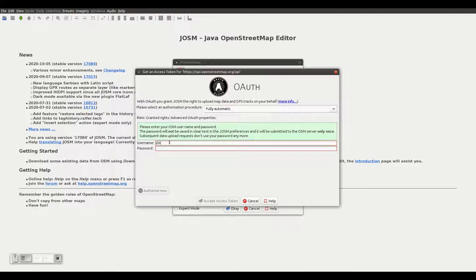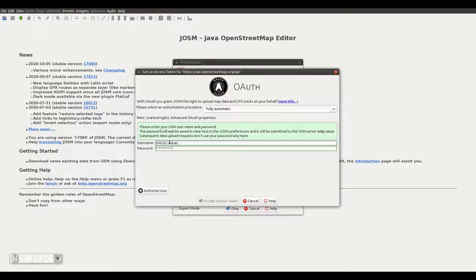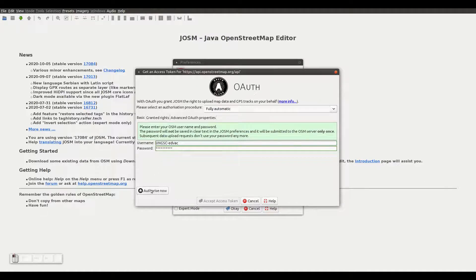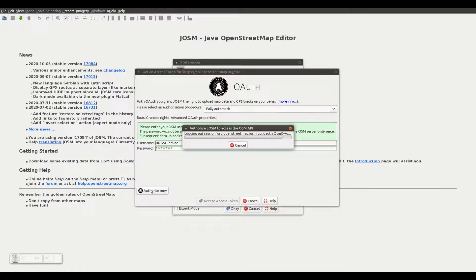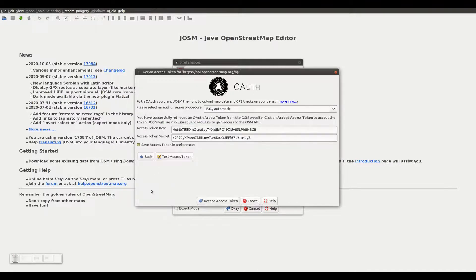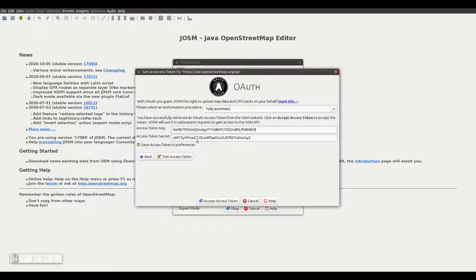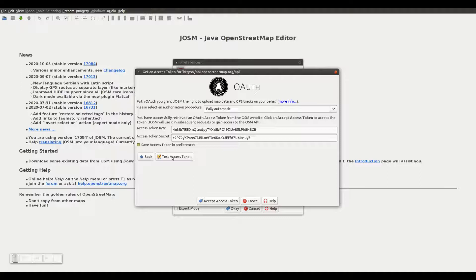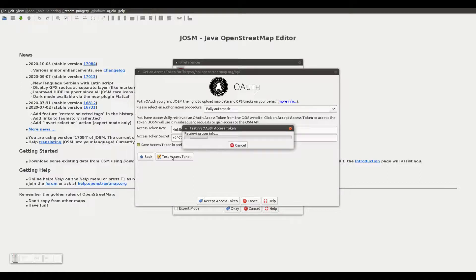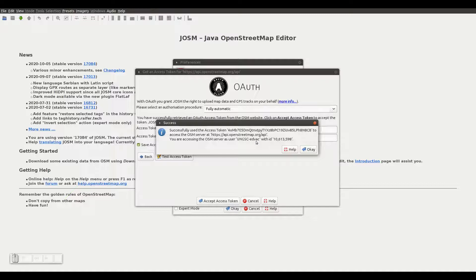We fill in the username and password fields and click on the Authorize Now button. This creates a pair of access tokens that we can test by clicking on the Test Access Token button. In case of success, you will get a window similar to this one.